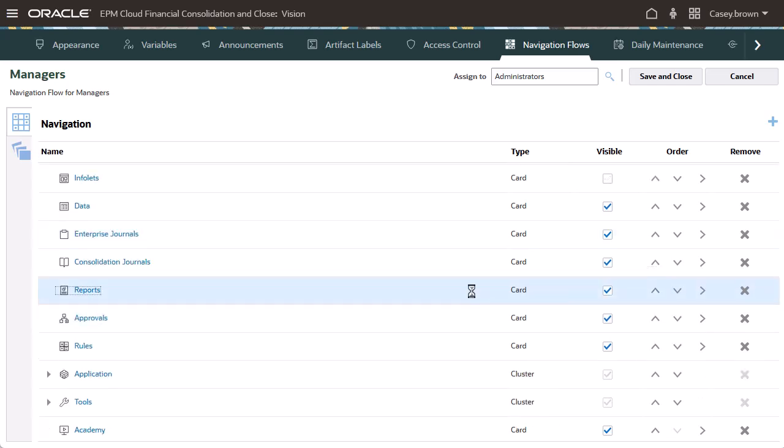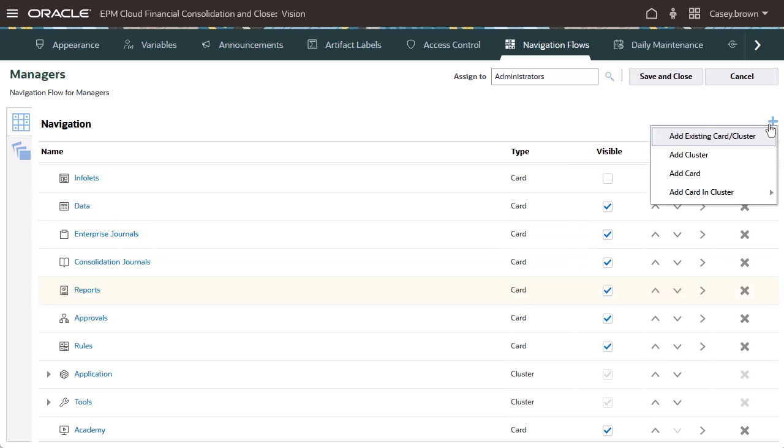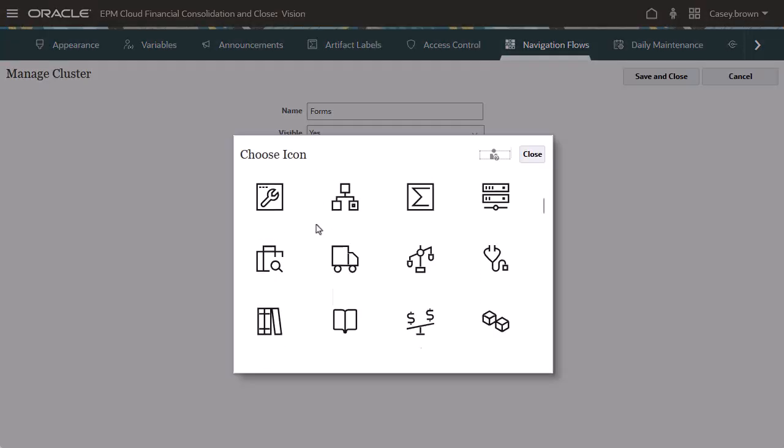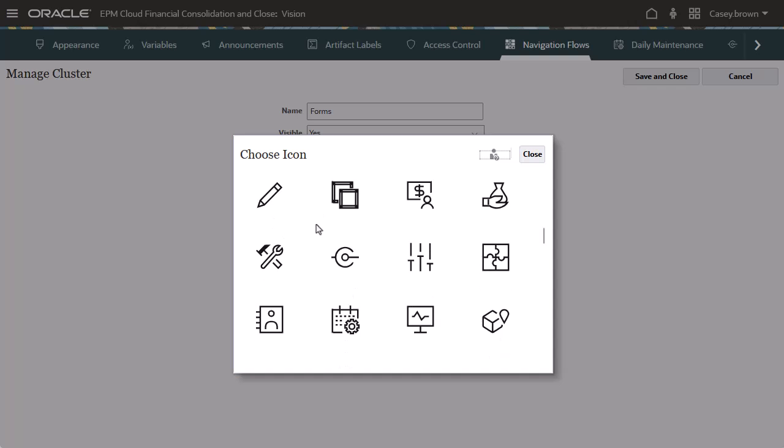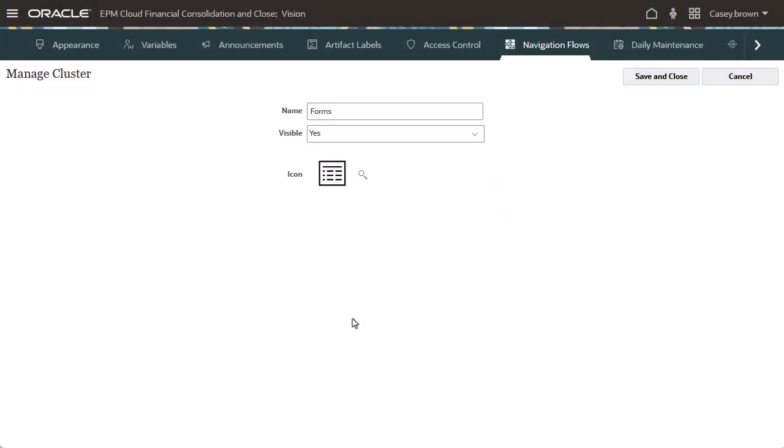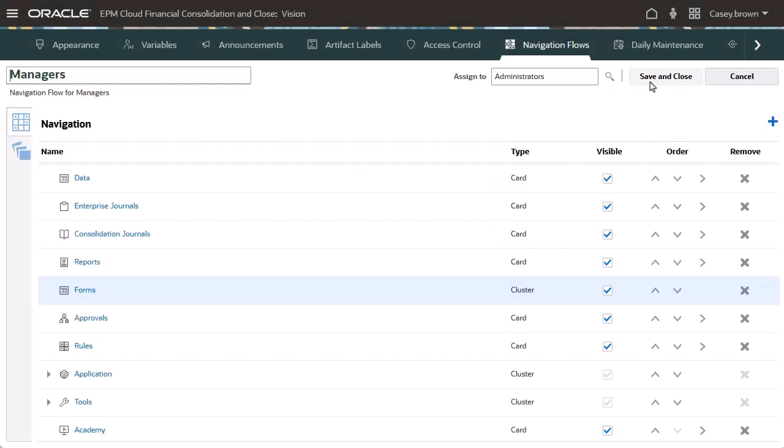Now I'll add a new cluster. Enter a name. An icon is required. Save and close the cluster.